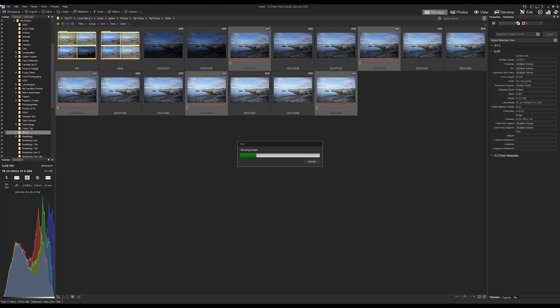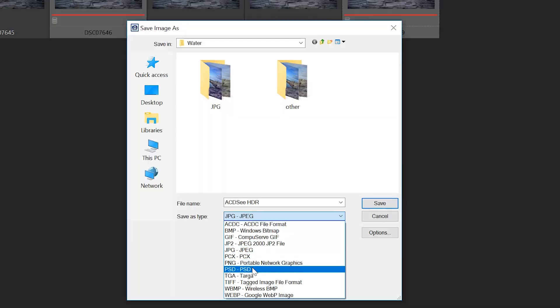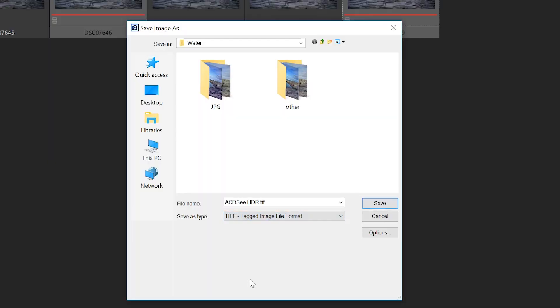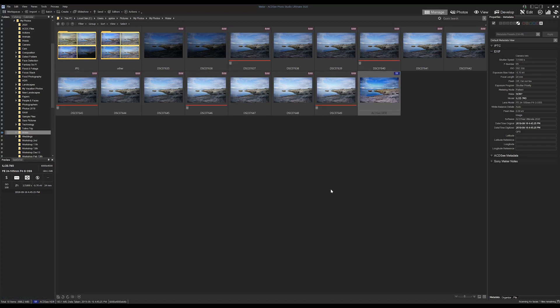HDR will take a moment to align and blend the images, and when it's complete, you'll be given the option to save your image. We're going to be saving this image as a TIFF in the same folder location. The only thing I would suggest is to be mindful of the movement in your images.